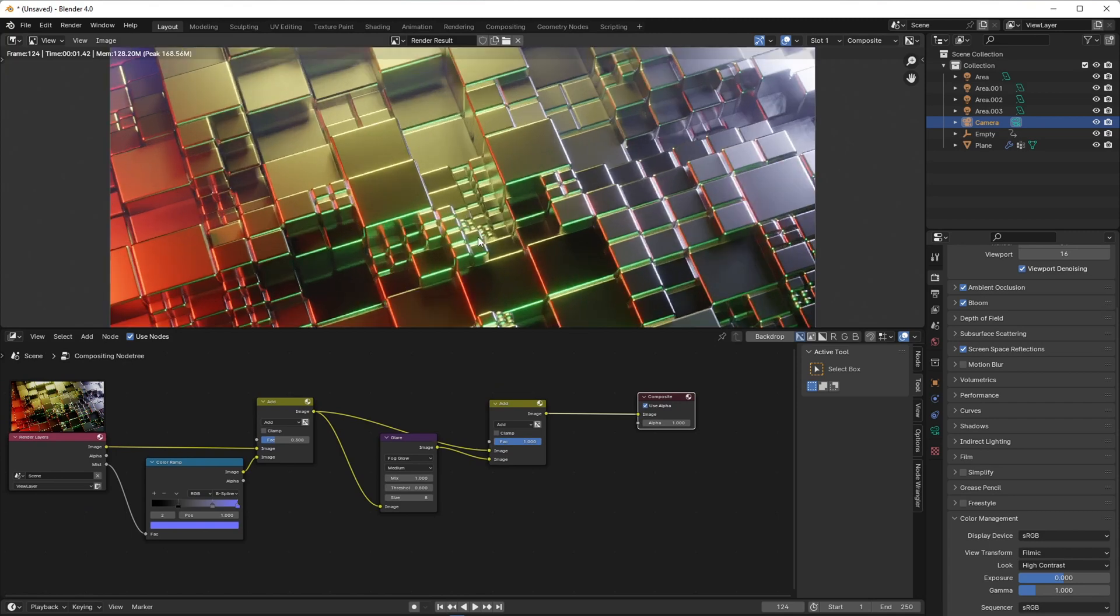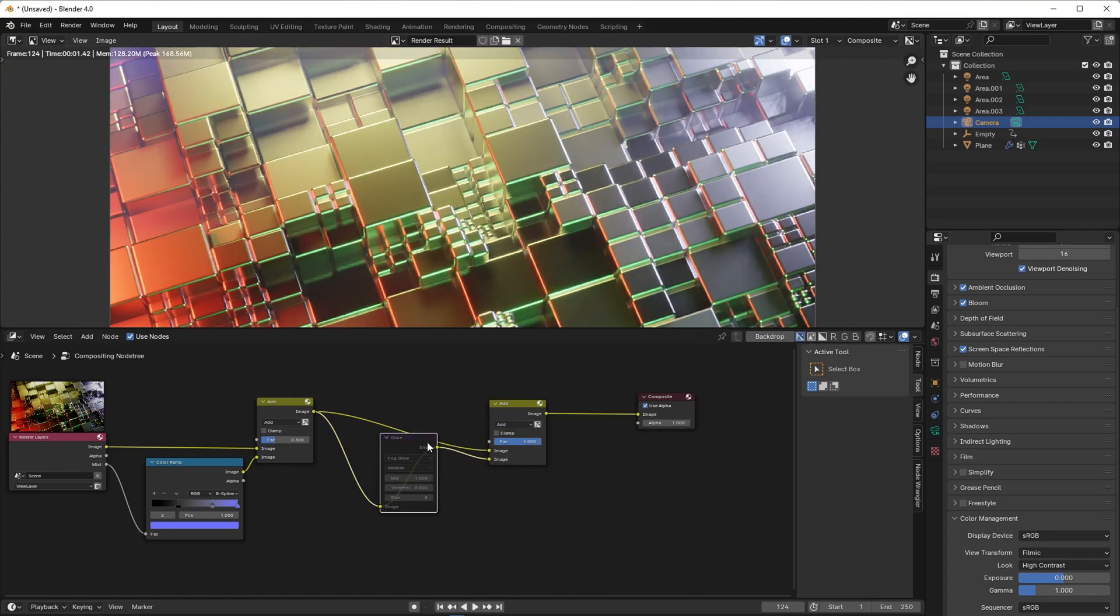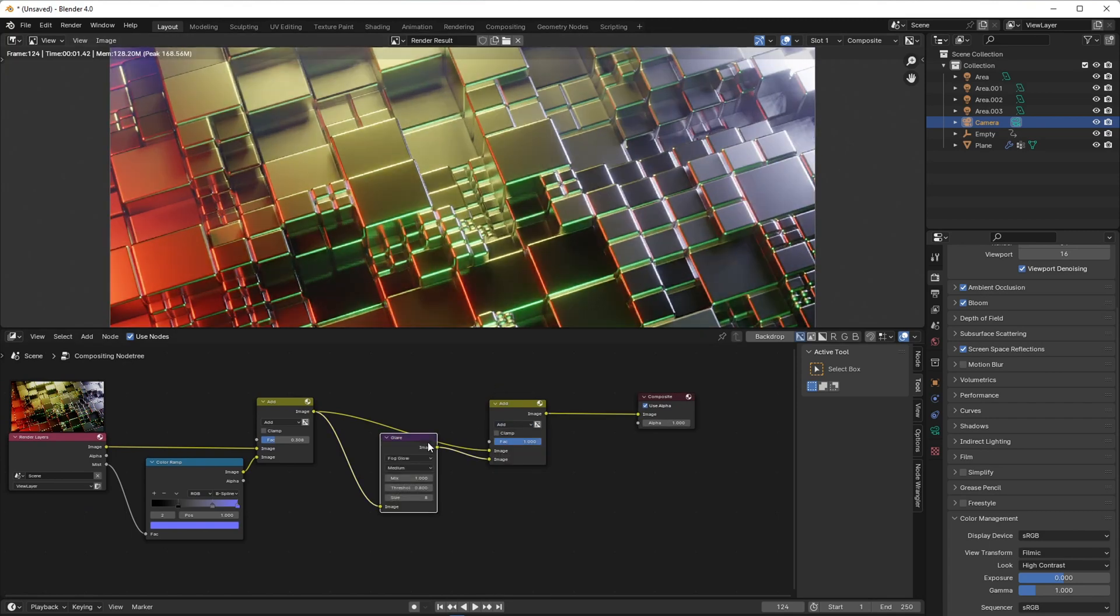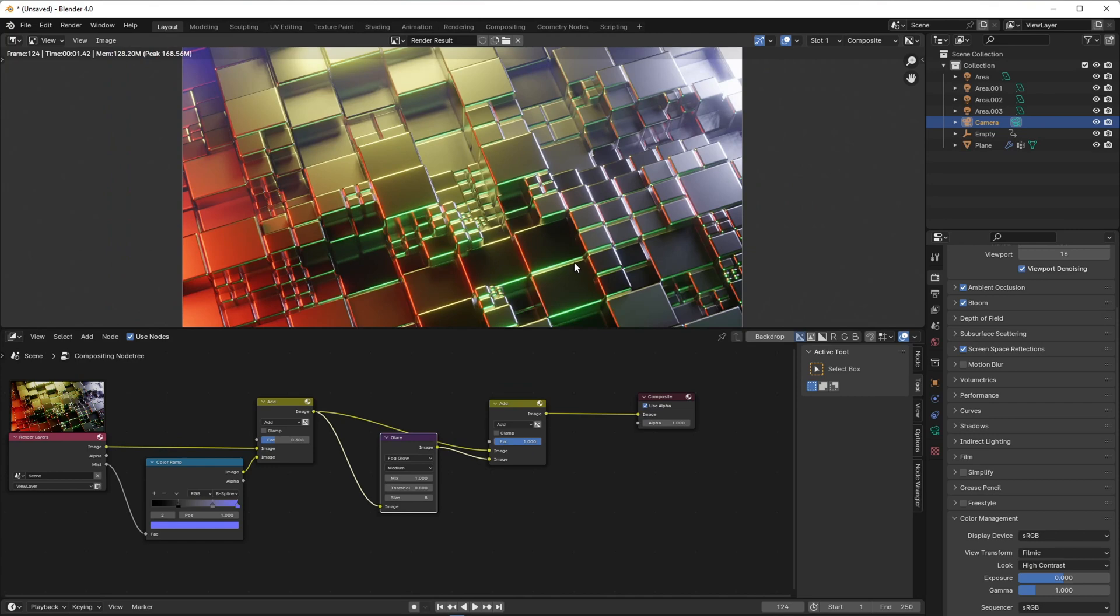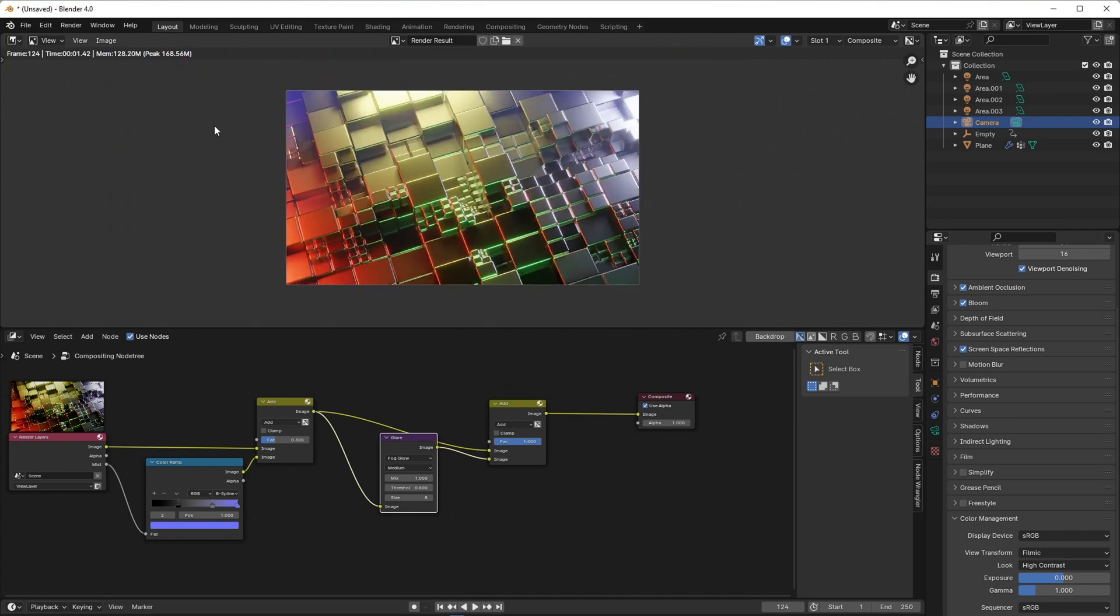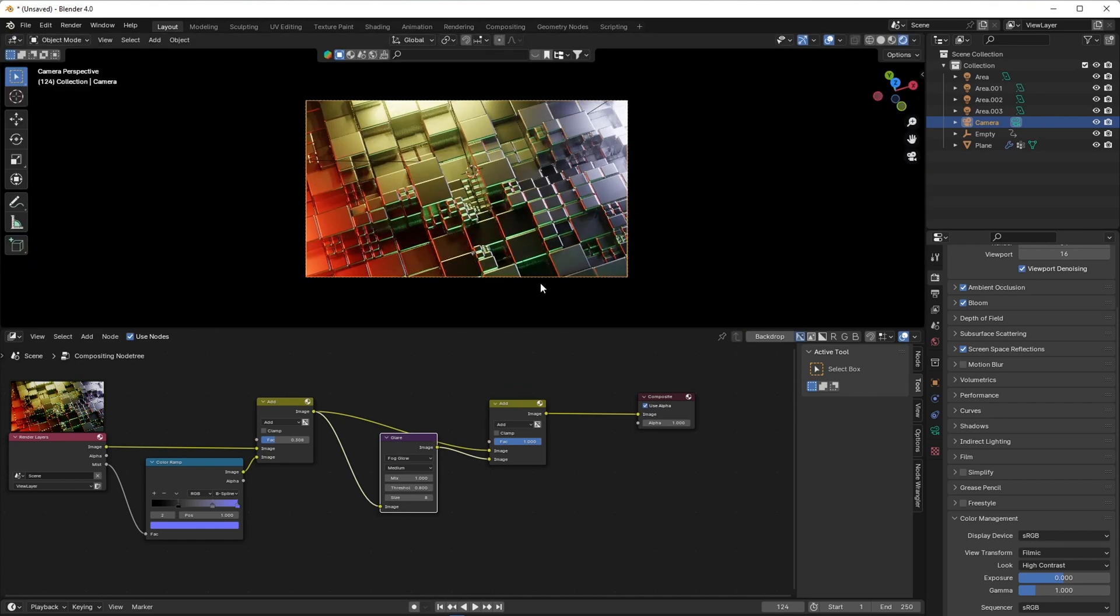Now your render is ready. You can adjust the render settings accordingly. Thank you for watching. If this video helped you, subscribe to the channel for more tutorials like this.